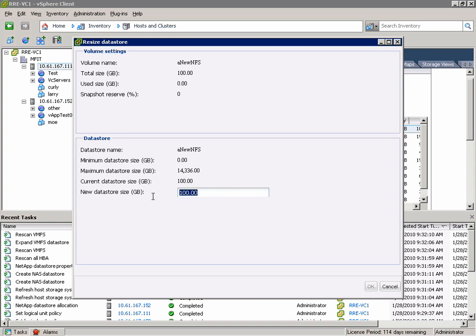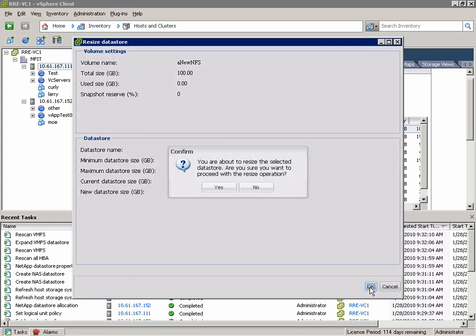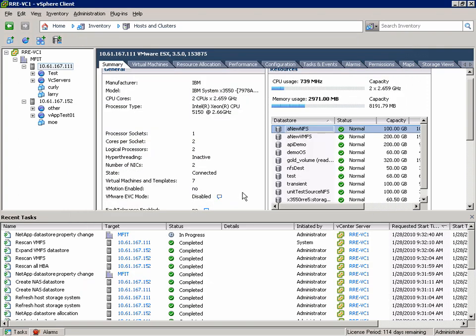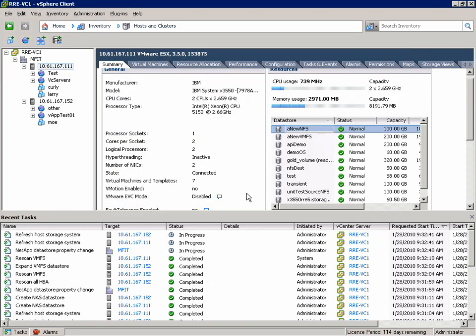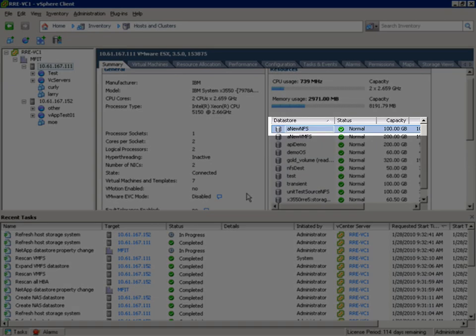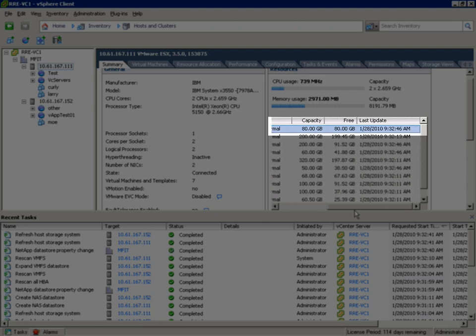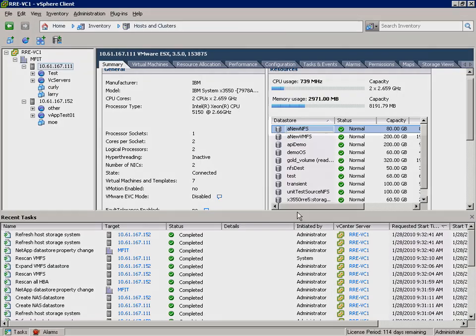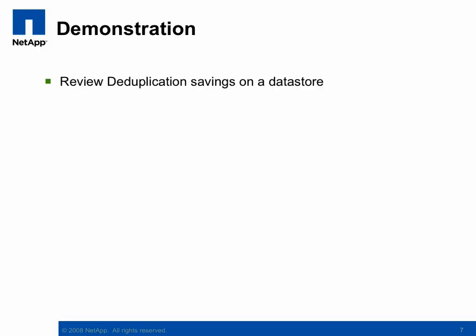In this case I'm going to drop it down to 80GB, hit OK. And again we see the NetApp datastore property change task kicked off. And you can see that we've already changed the capacity on the datastore. Both of these resize operations can be done while VMs are live and accessing the datastore.